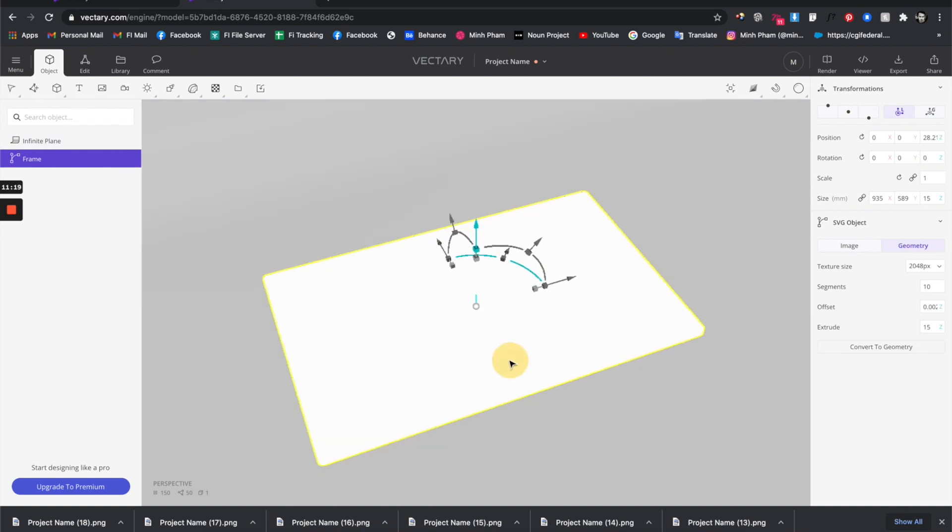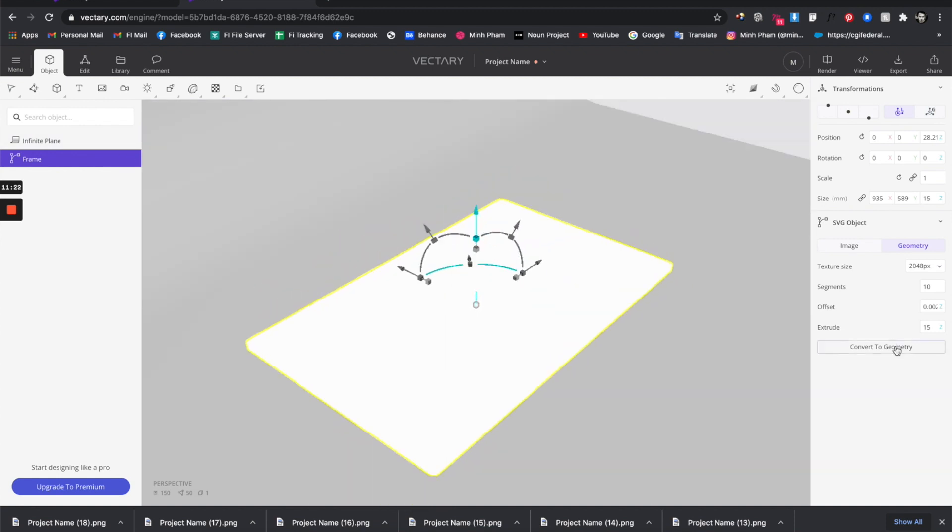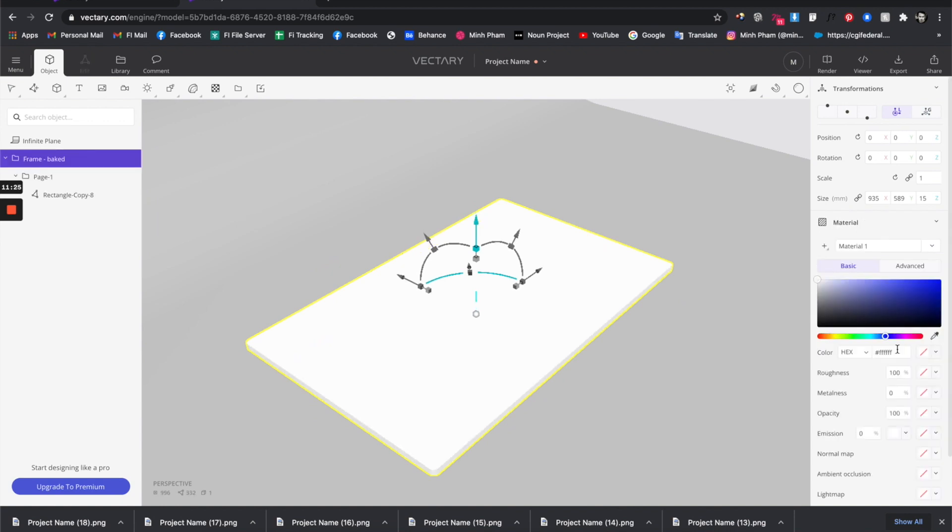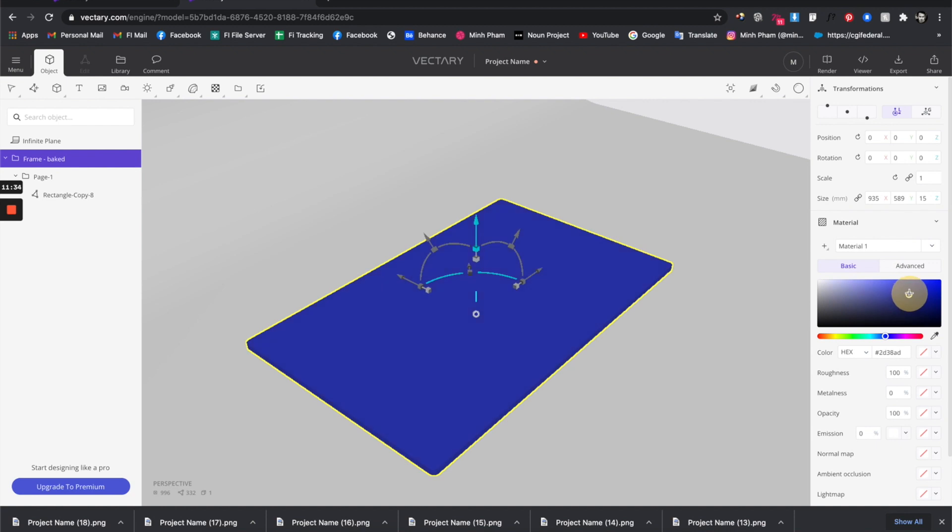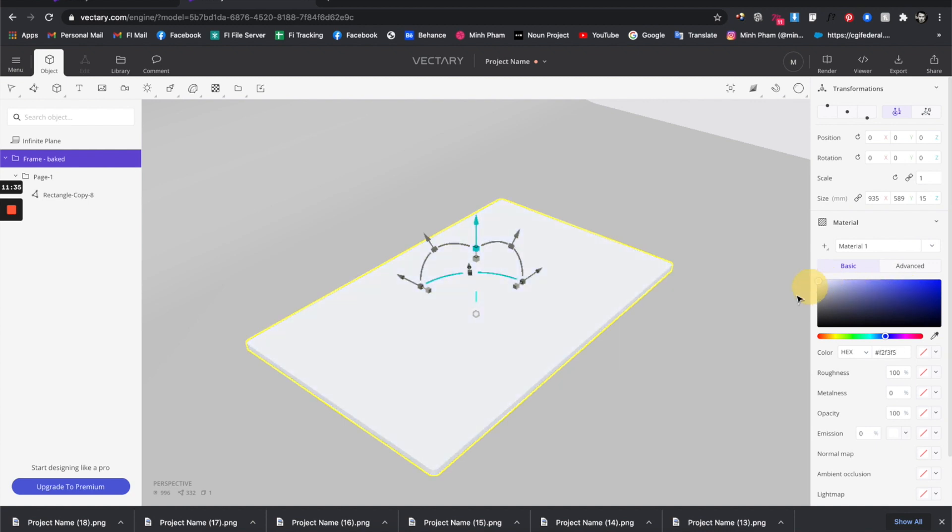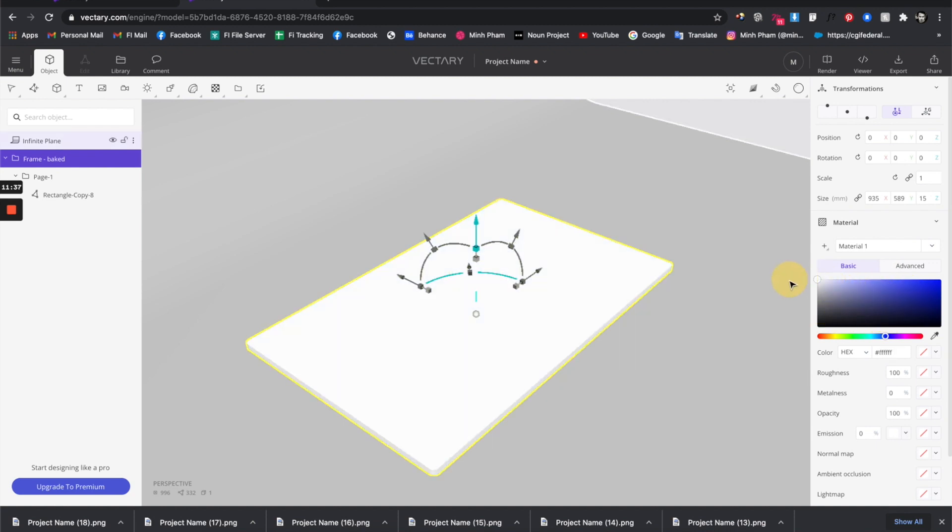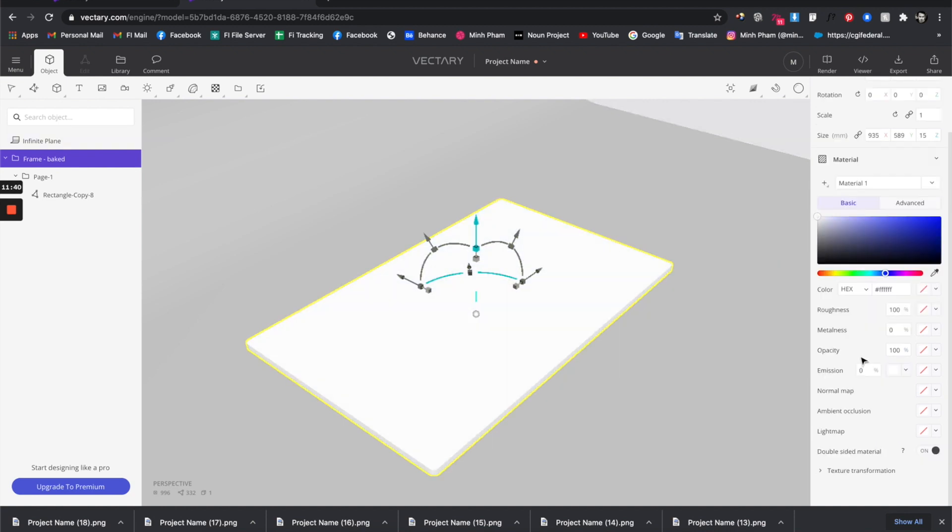Now we can convert this to geometry. After converting to geometry you have the ability to adjust the material of the box like this. You can pick whatever color that you want. We have a lot of pretty cool properties here that you can try: roughness, metalness, opacity, very cool stuff.